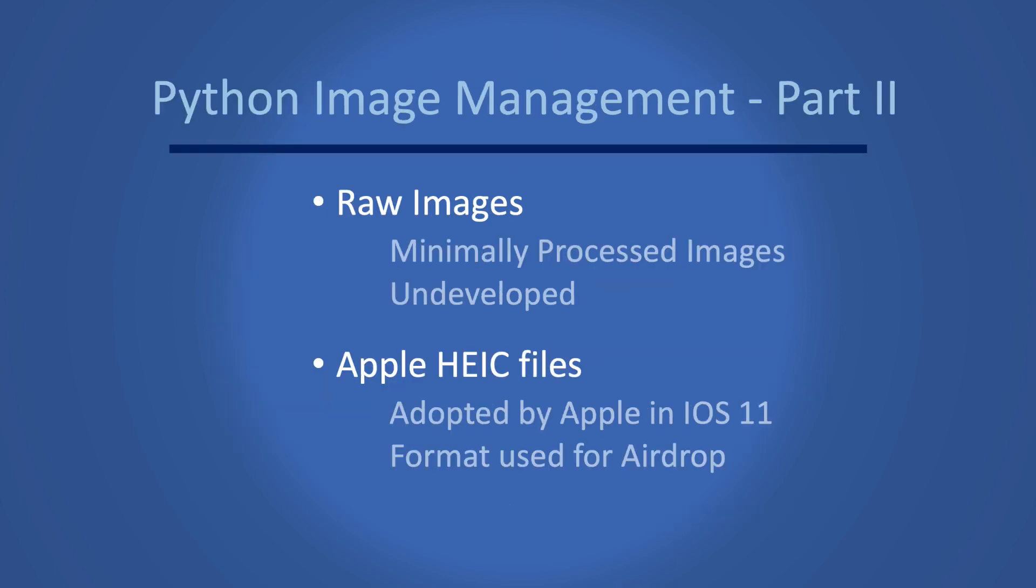In this video we are going to focus on RAW and HEC formats. You are likely to encounter both of these formats on your computer when you search for image files, so we are going to update our code from part 1 to include these formats.